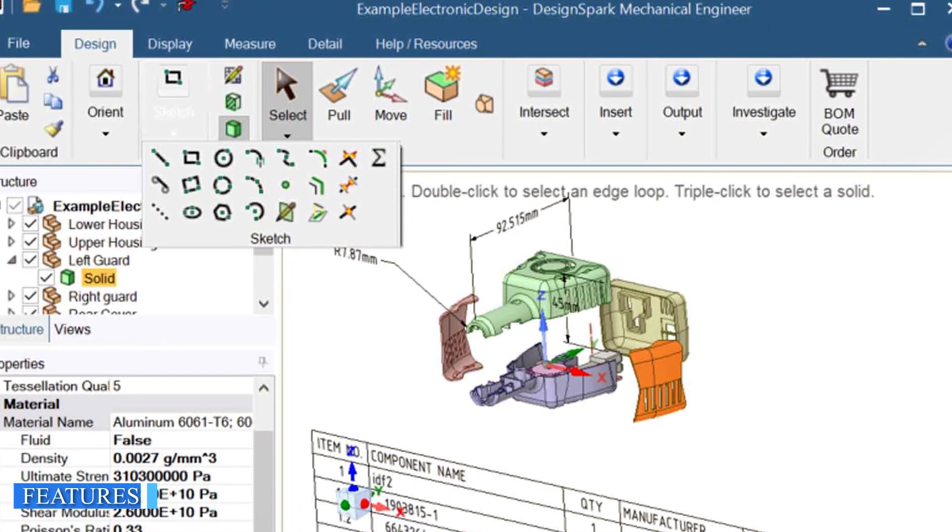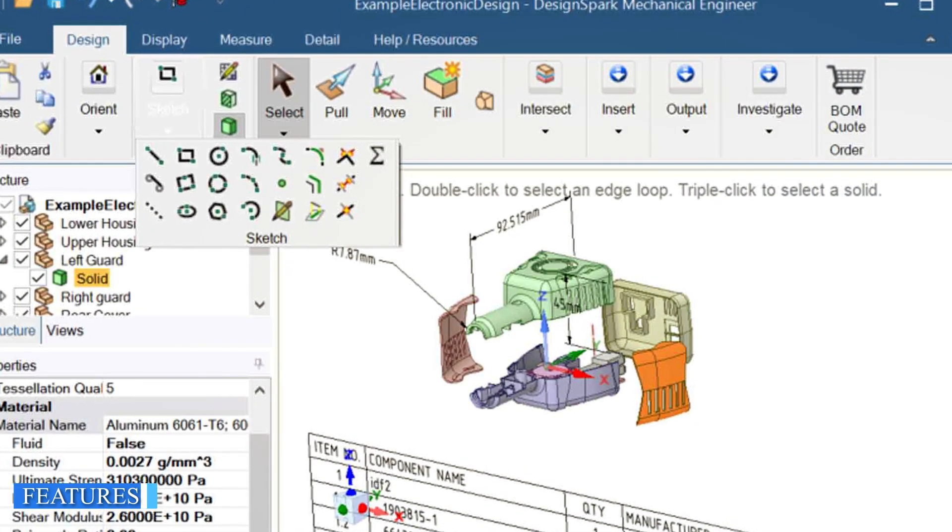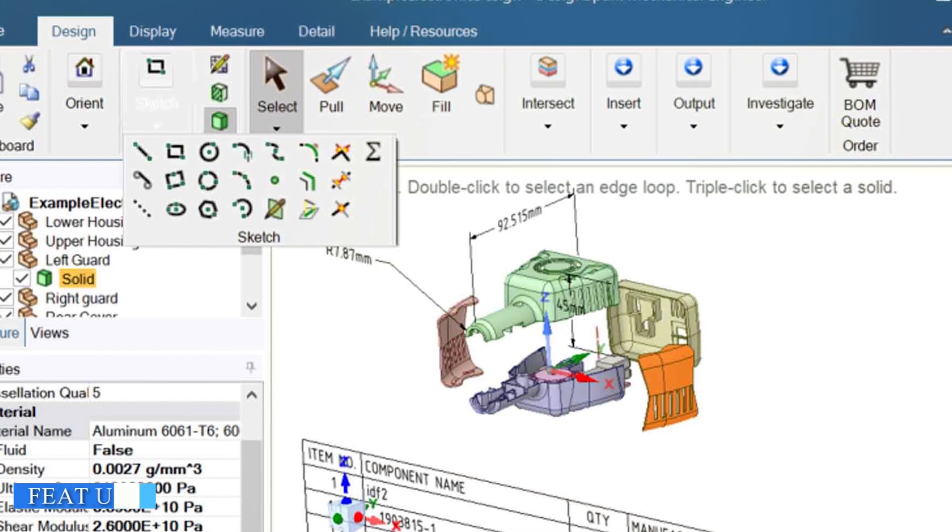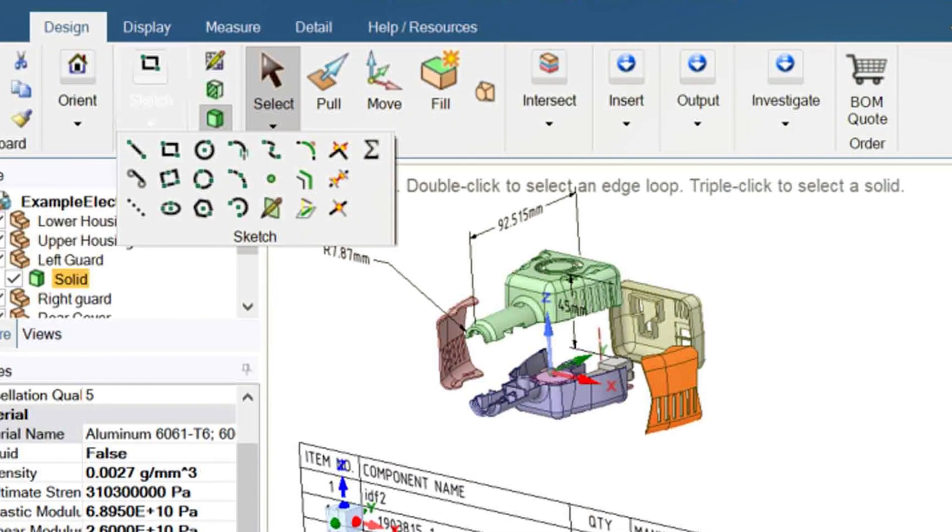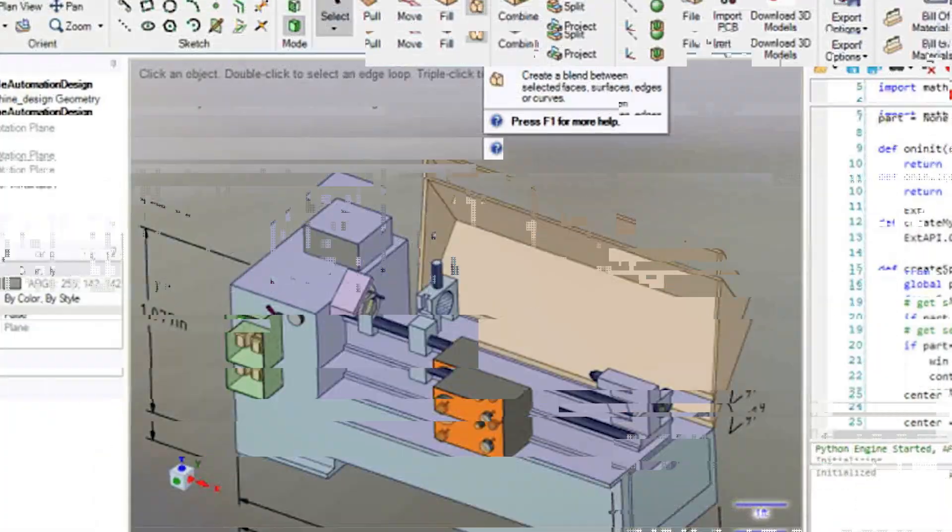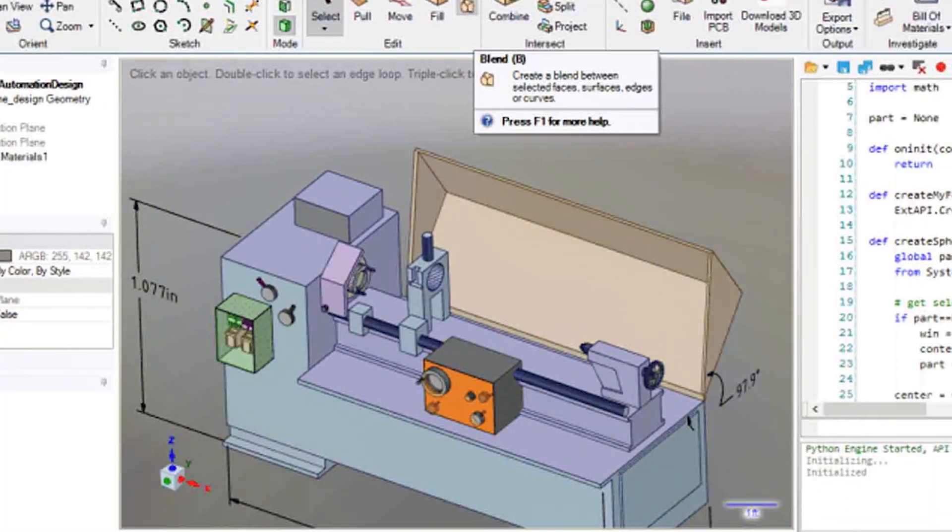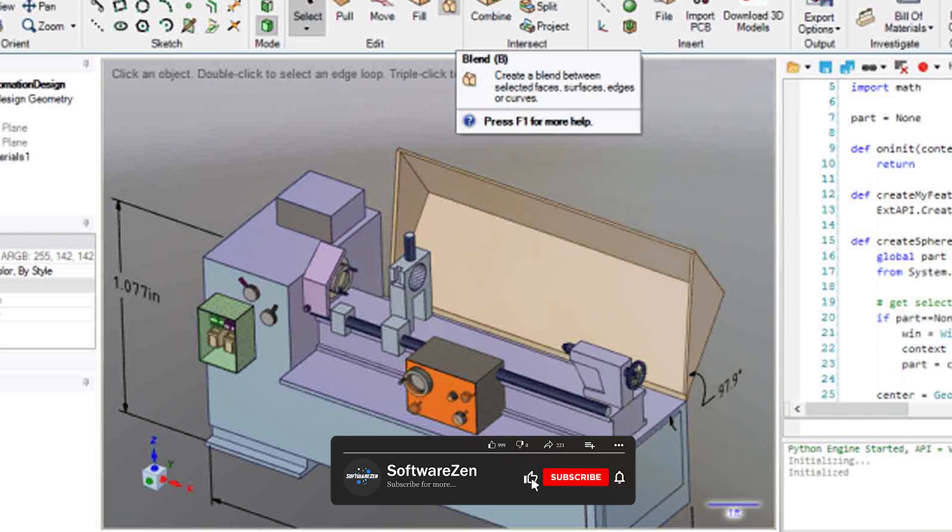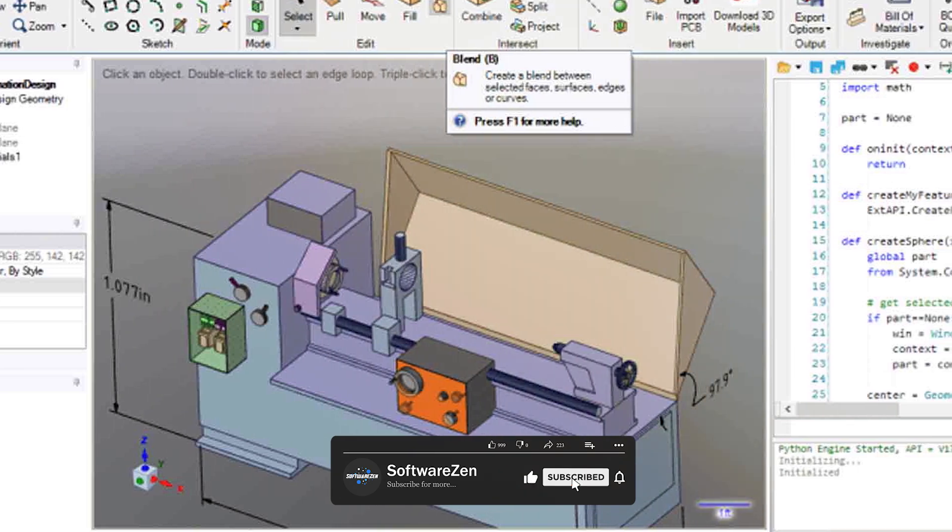First, let's discuss the features of Design Spark Mechanical. This program is known for its ease of use and intuitive interface. It includes a range of features such as solid modeling, sheet metal design, and assembly modeling.